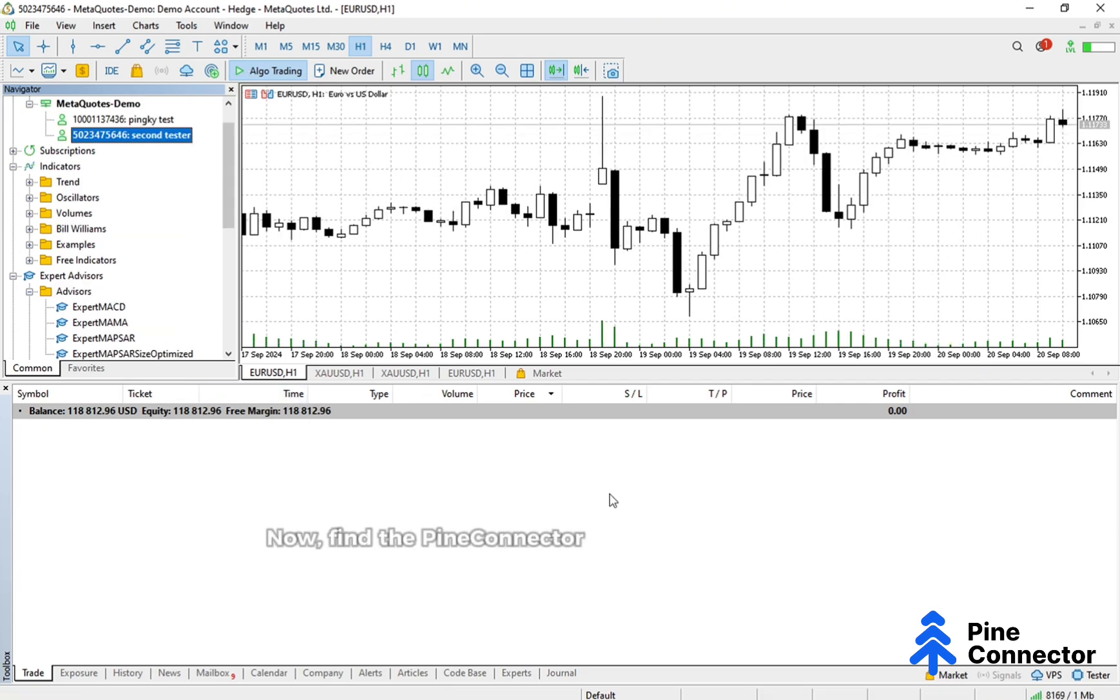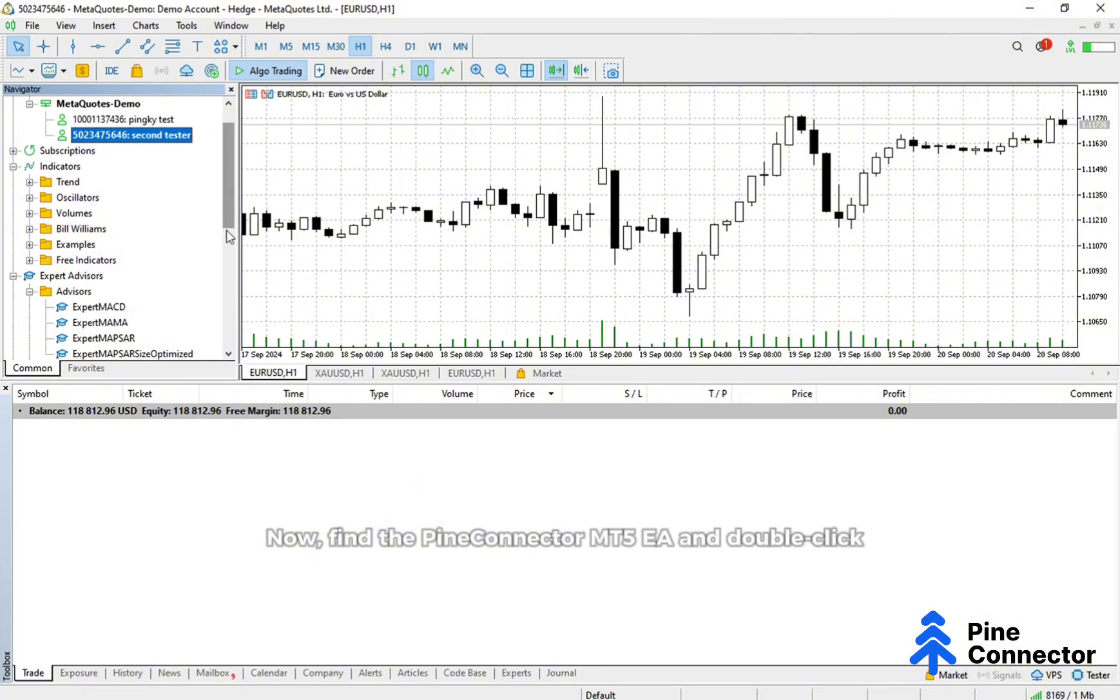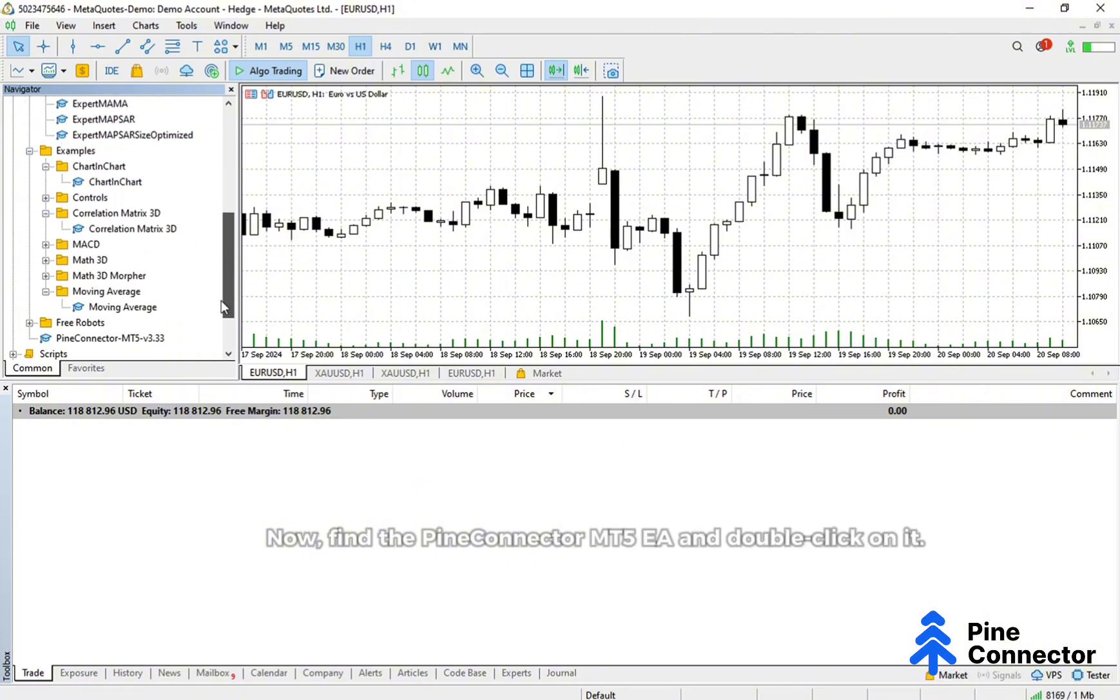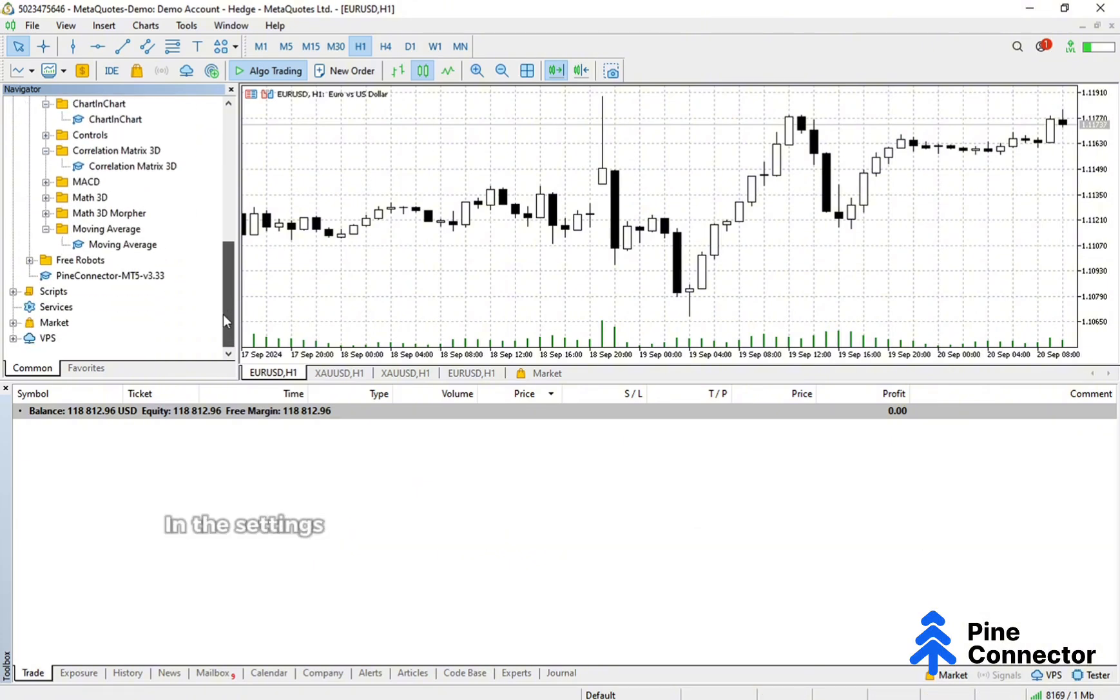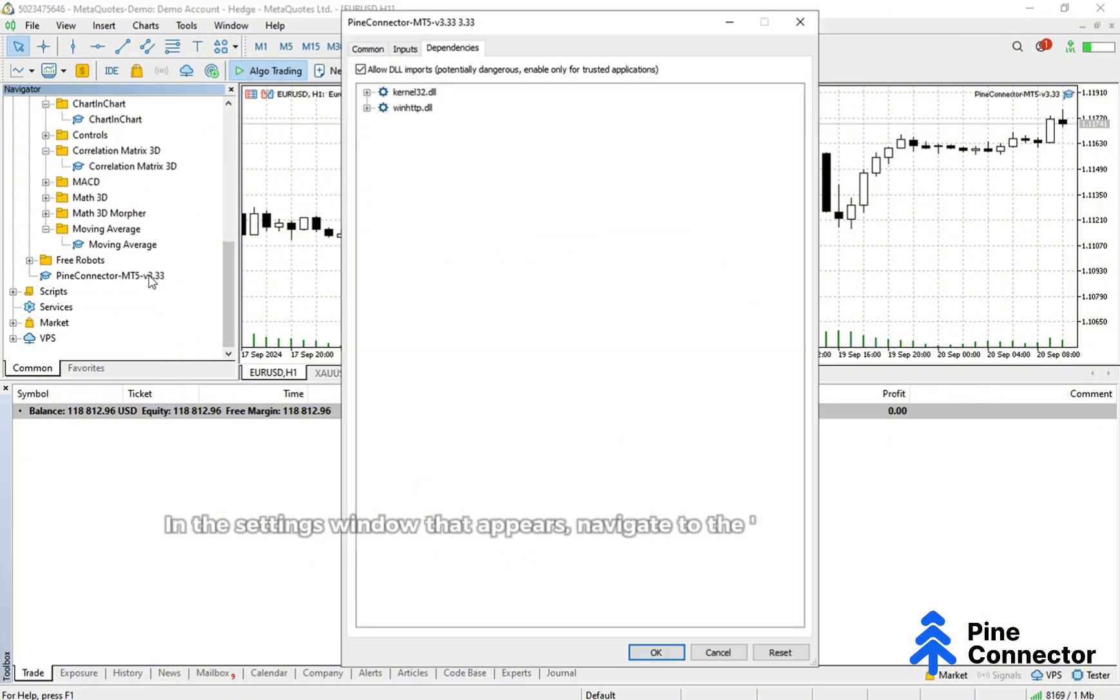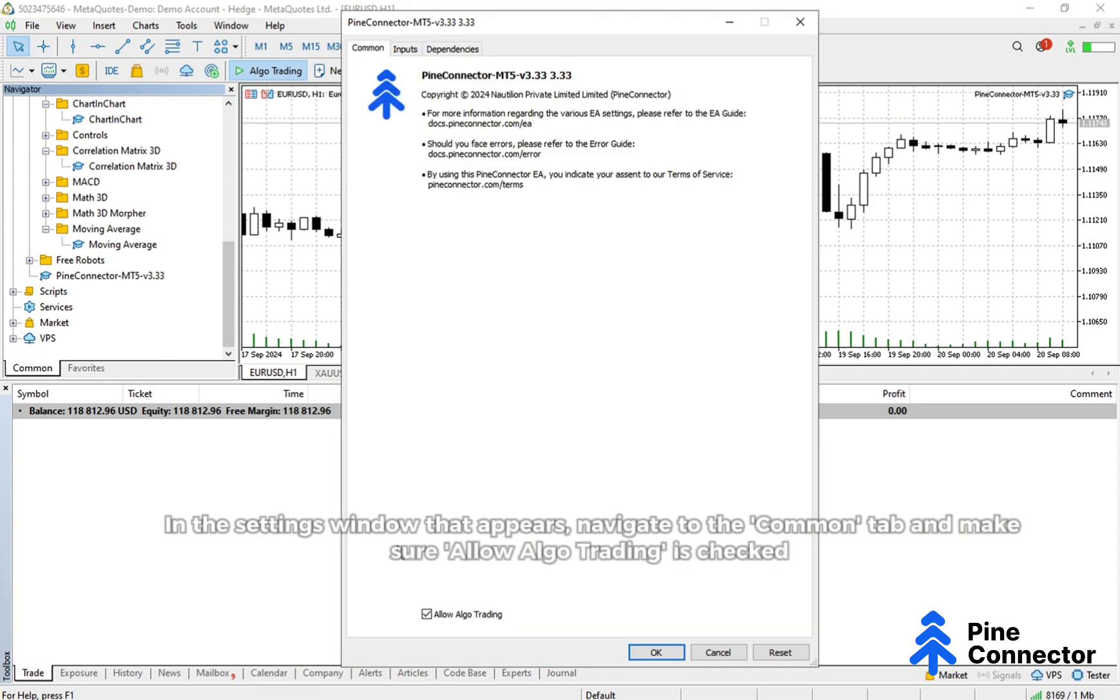Now, find the Pine Connector MT5 EA and double-click on it. In the Settings window that appears, navigate to the Common tab and make sure Allow Algo Trading is checked.